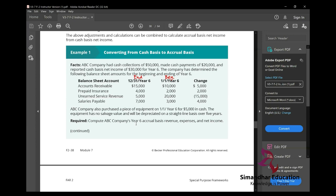Number one: converting from cash basis to accrual basis. One who has understood this example can master any journal entry — no journal entry can be tough. I repeat: one who has understood this example can master any journal entry.